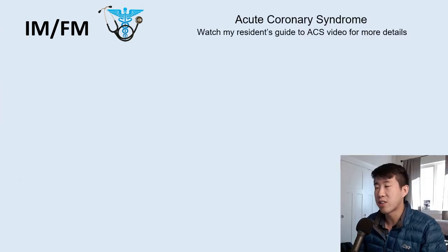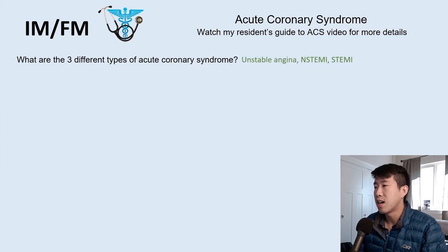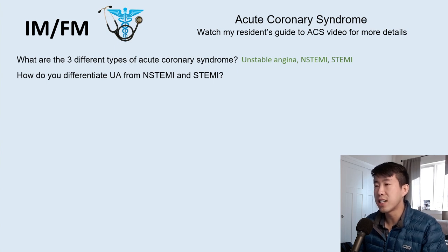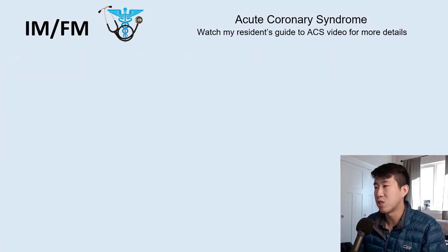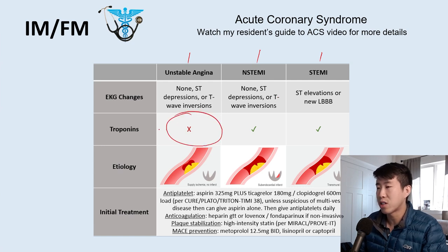Moving on to acute coronary syndrome. There are three classifications you should know: unstable angina, NSTEMI, and STEMI. The key differentiator is that unstable angina has no elevation in troponin, whereas NSTEMI and STEMI do have troponin elevation. Unstable angina — no troponin elevation; NSTEMI and STEMI — troponin is elevated. That's the main distinction.